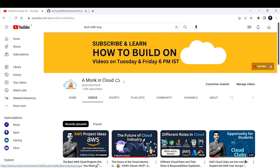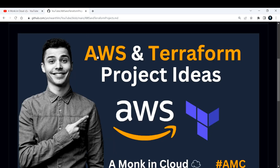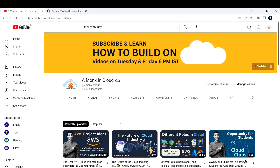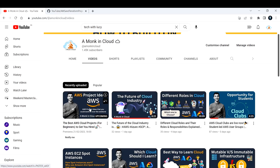Hi everyone, welcome back to my channel Amonk in Cloud. In this video, I'm going to explain a few of the AWS and Terraform related project ideas. I have made a separate video on only AWS project ideas, so you can watch that video if you haven't and try that first.